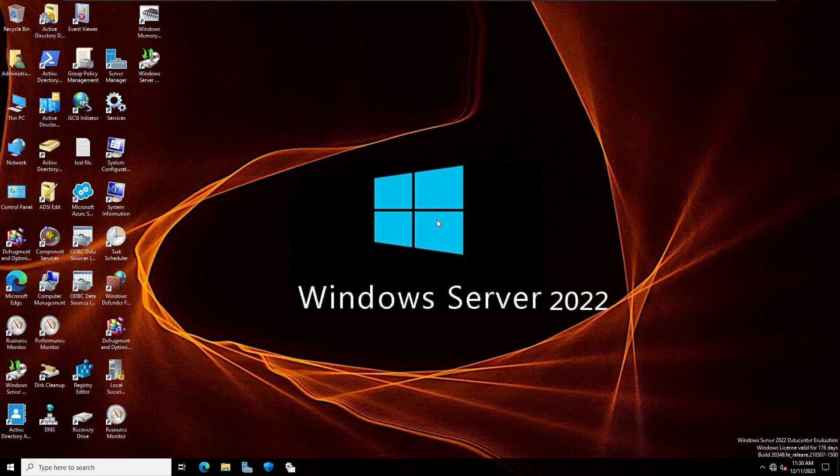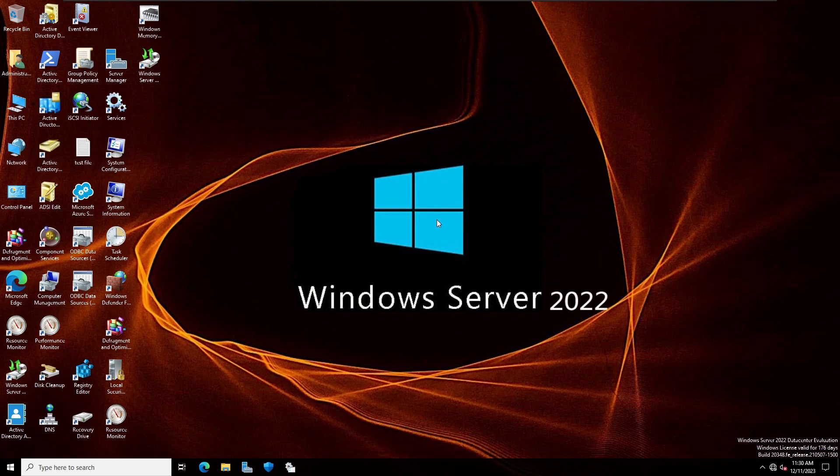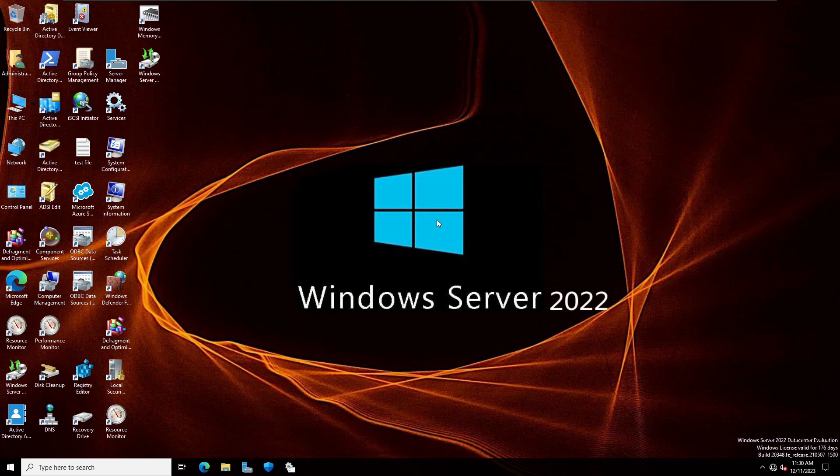Hello everyone, welcome back. Today I'm going to show you how to convert a physical computer into a virtual machine. Okay, so let's get started.